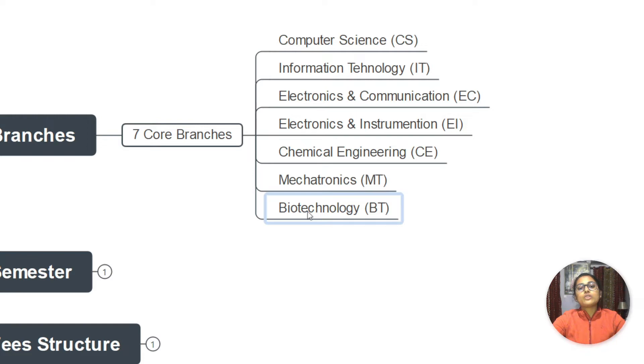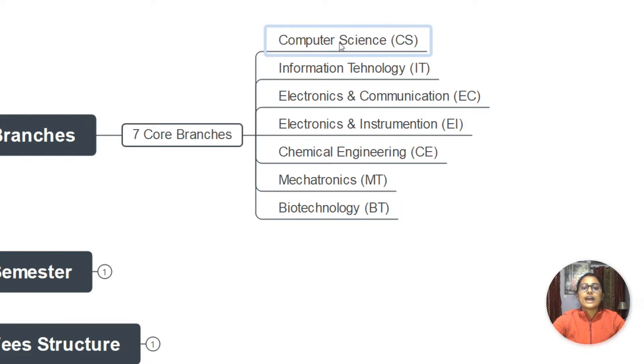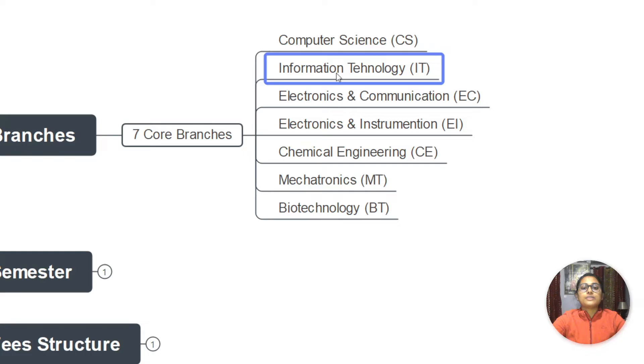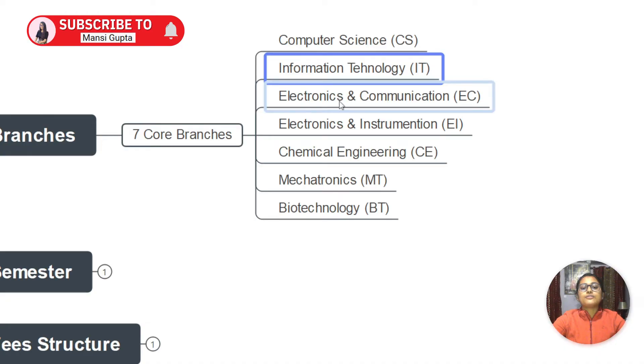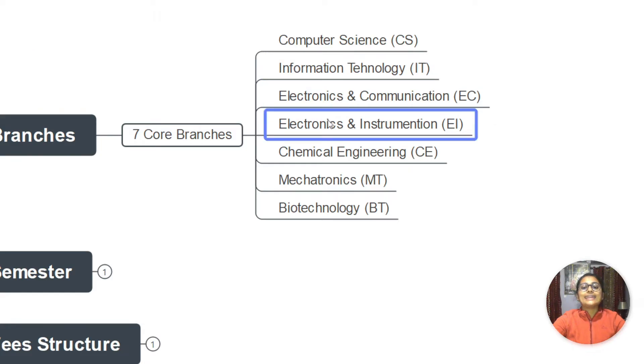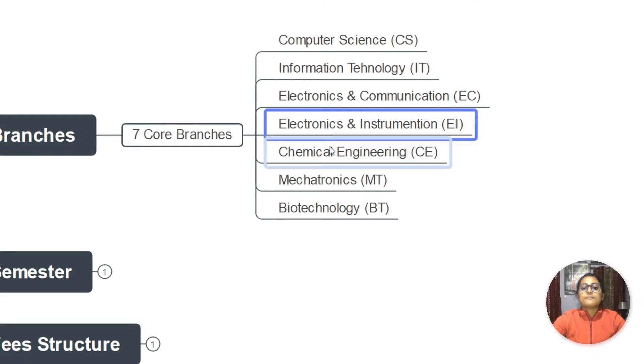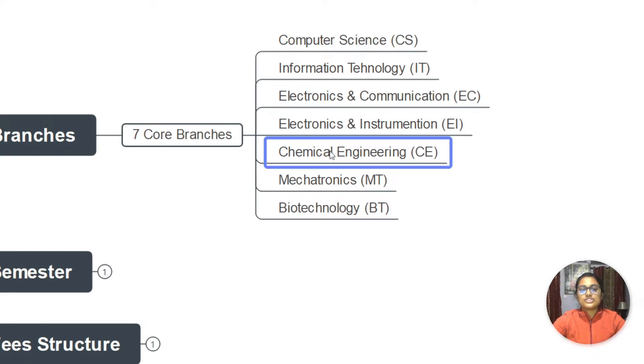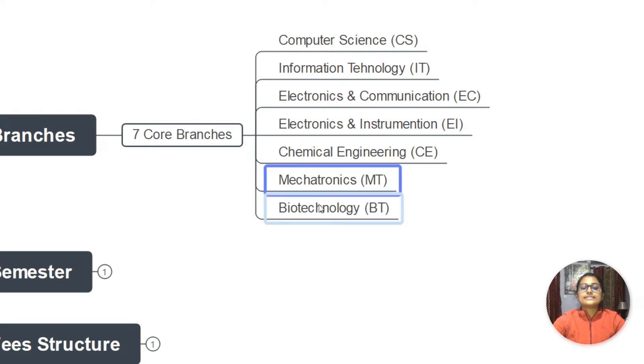When we talk about the technical branches, we have computer science engineering and information technology. If we talk about electronics branches, we have electronics and communication and electronics and instrumentation. And then we have the other three branches - chemical engineering, mechatronics, and biotechnology.